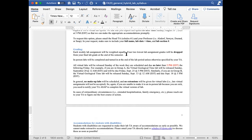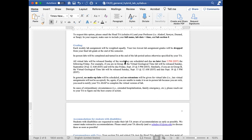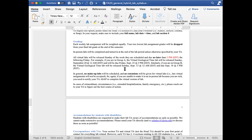The two lowest lab assignment drops apply to labs where you showed up, completed them, but perhaps didn't do as well as you wanted. In-person labs will be completed and turned in at the end of the lab period unless otherwise specified by your TA. All virtual labs will be released Sunday of the week that they are scheduled and due no later than 5 PM on the following Friday.